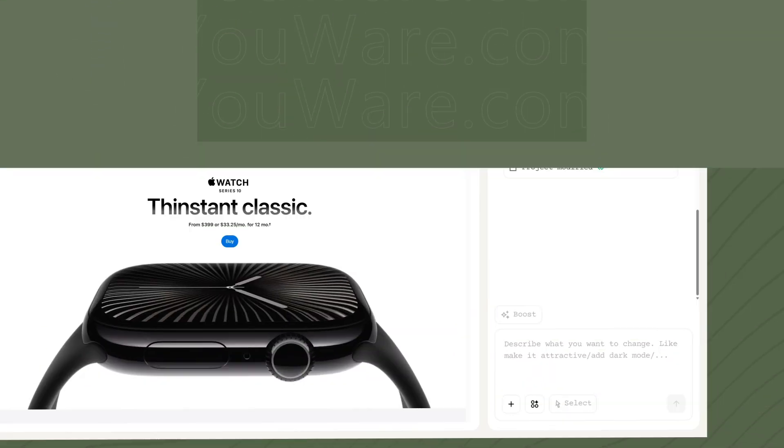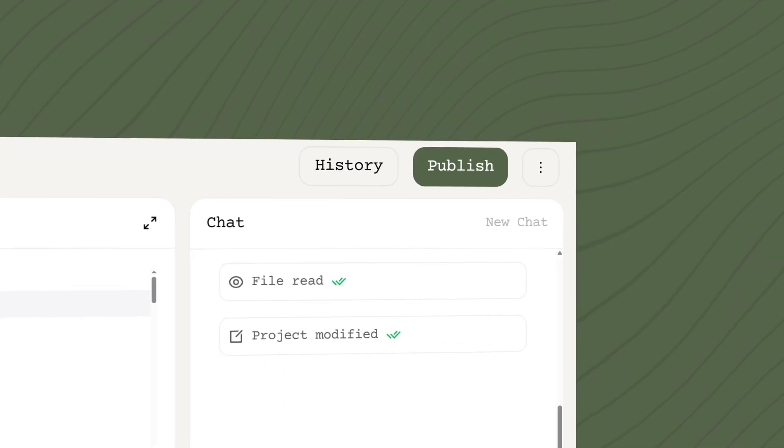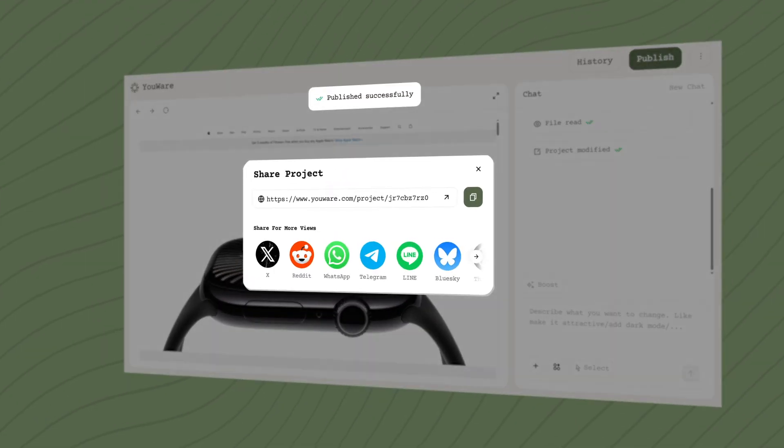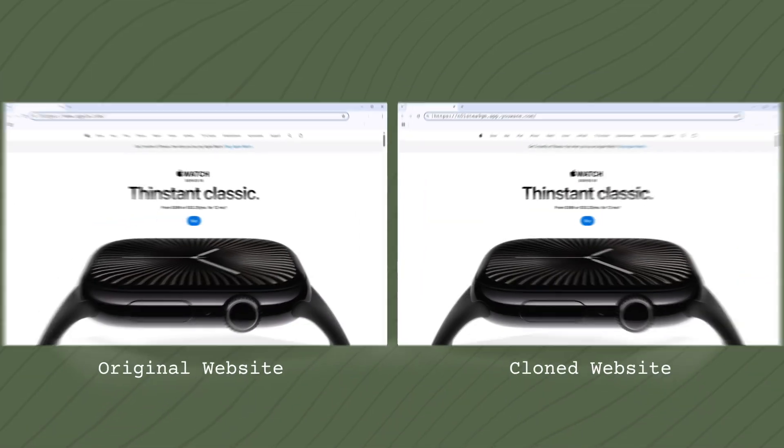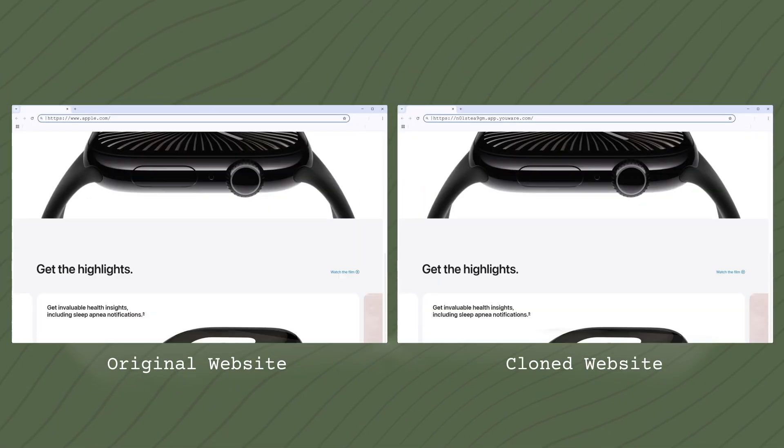Final step. Hit Publish. Copy the URL into your browser, and voila! Your fully built webpage appears.